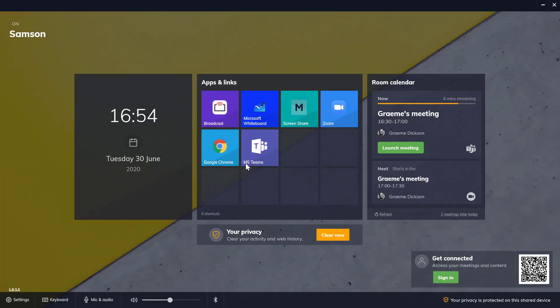DisplayNote Launcher allows users to sign into the room using their personal device. That means no more entering usernames and passwords on the main display. It's hassle-free. To get the app, users simply look down to the bottom right for the QR code. This will take you to your respective app store and get you the DisplayNote Launcher application.